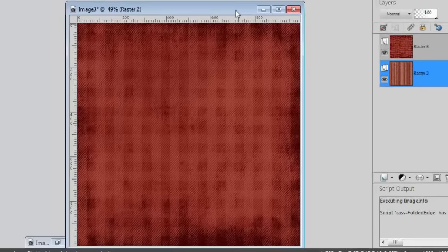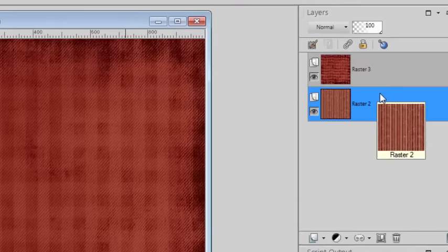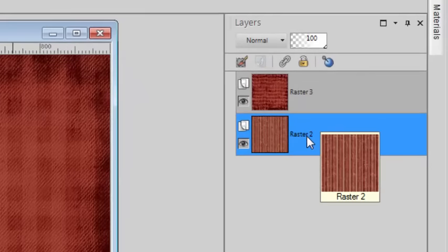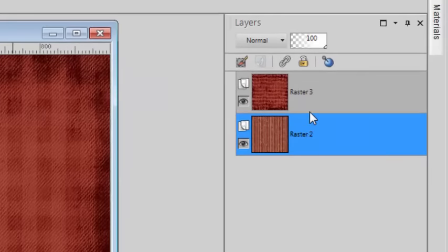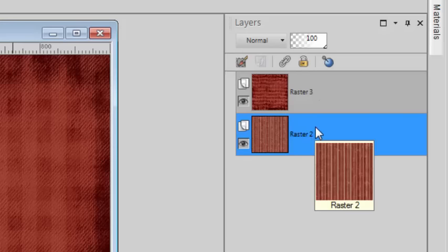Now let's look at the option for two sided papers. You open your image with both papers on the top layers if you have more than two, since the script will only use the top layers.